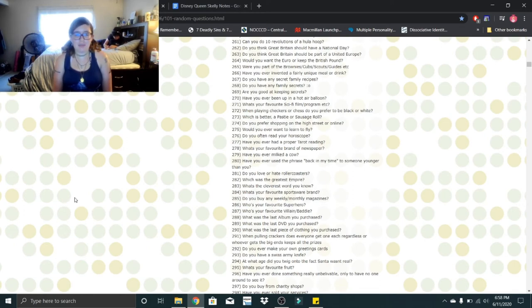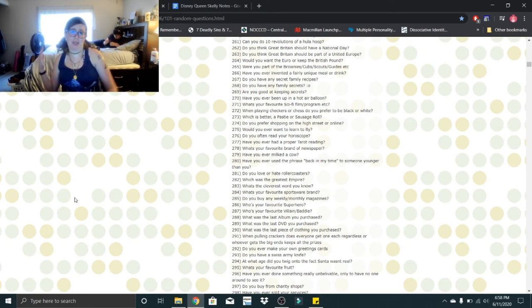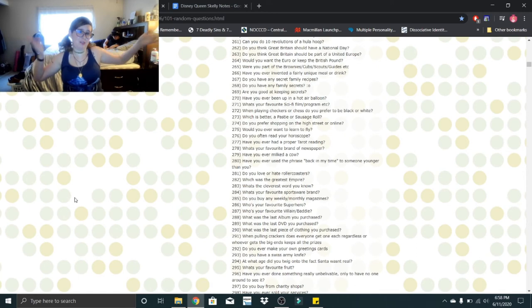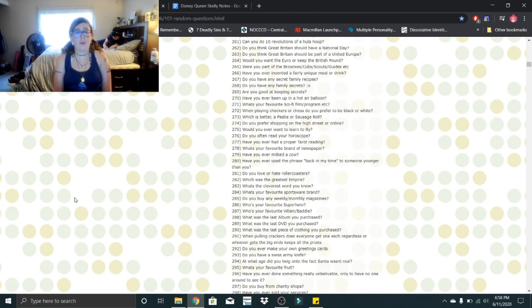What's your favorite sportswear brand? I don't have one. I don't wear sportswear stuff. I mean, I just bought my first pair of sports bras and sports shorts, so what does that tell you? Do you buy any weekly slash monthly magazines? I used to be a subscriber to Seventeen magazine. Then I got older.